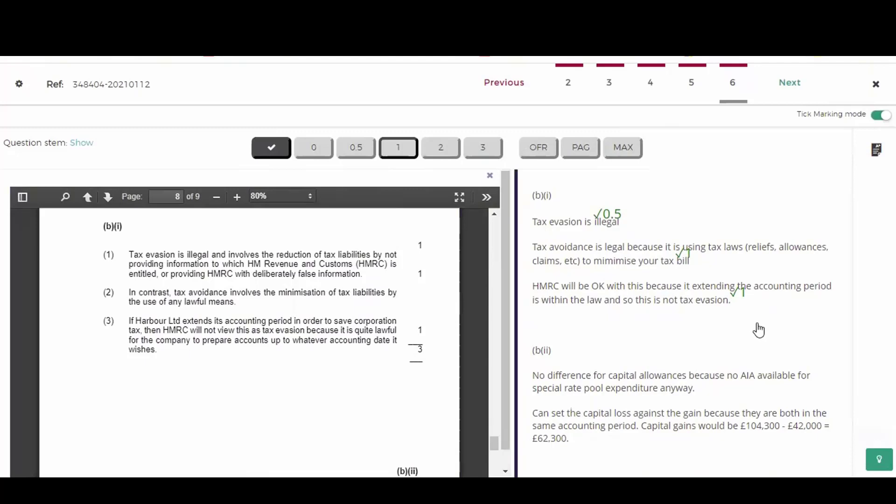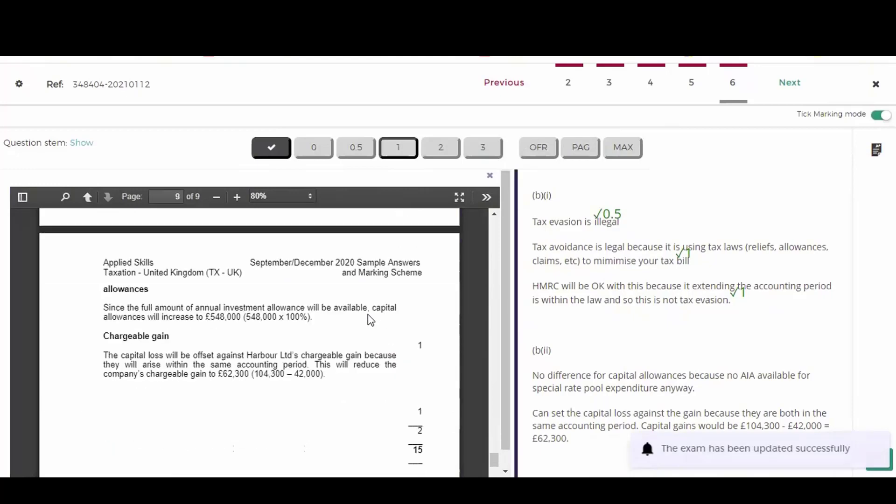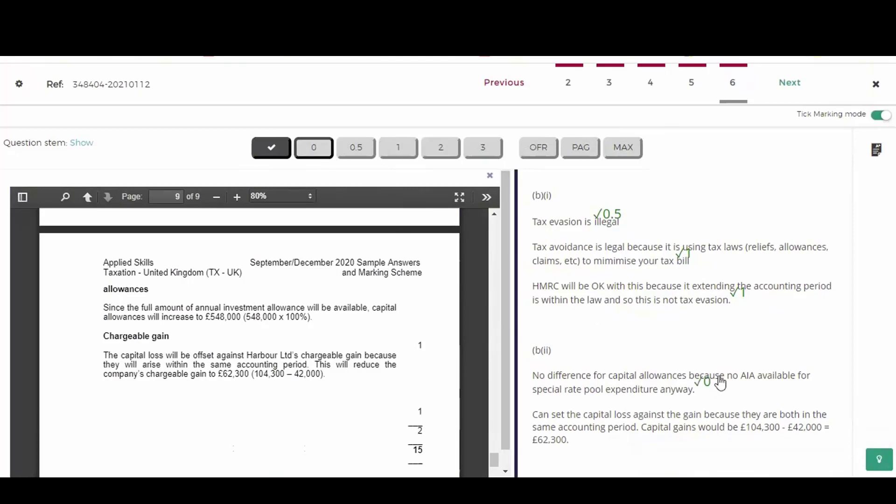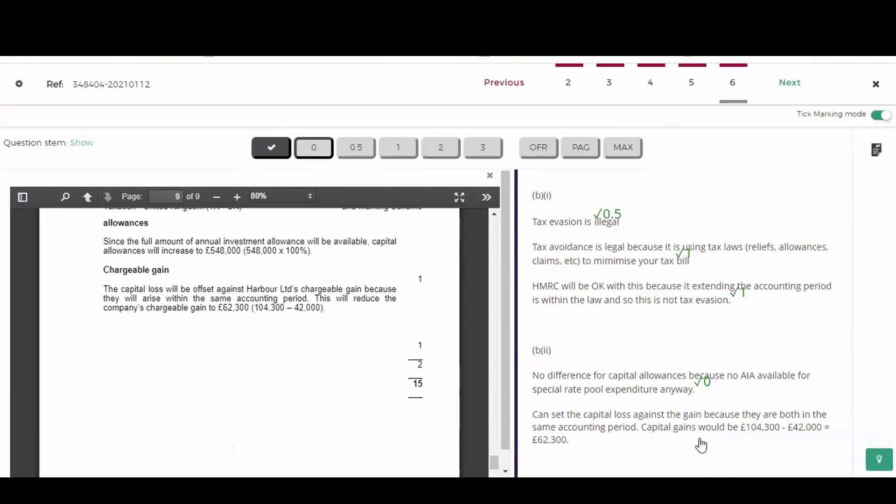The second part was to assume the company was not going to have a four month accounting period, but an annual accounting period. The question did suggest that the full annual investment allowance will be available. But this student persisted with the view that you can't get annual investment allowance for special rate pool expenditure. Again, completely wrong. So I can't give him anything for that. So it's a zero to indicate that. Then you were told that there would be a capital loss in this 12 month period. And he's got this bit right. You can set the capital loss against the gain because they are both within the same accounting period. Note the word 'because' explained it. So that's good. And he's calculated it correctly. So full mark there.